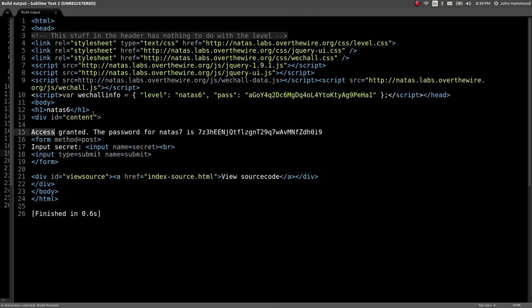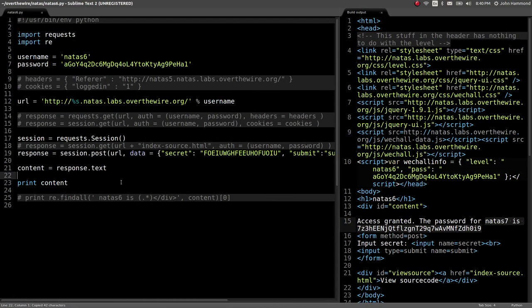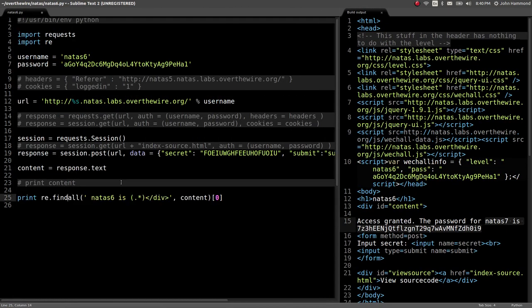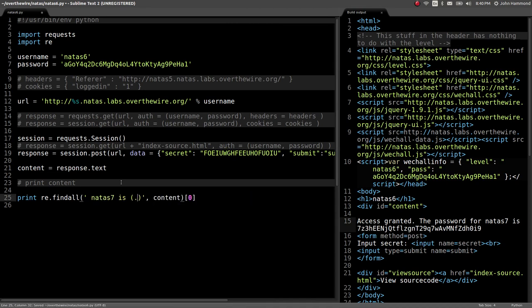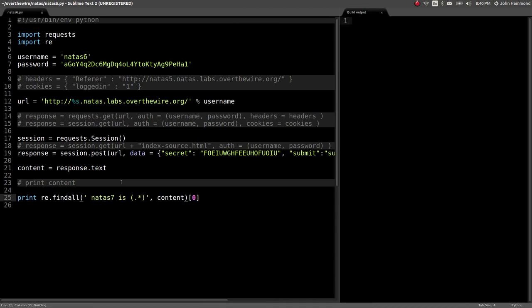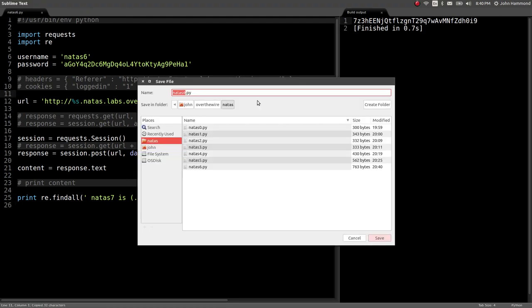That PHP code ran and it said, great, the password for Natas 7 is here. Let's steal this. Glad that was able to be echoed out for us. Paste that in here. If we run it, will we get it? Great. We've got it. Let's go ahead and save that.